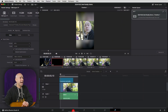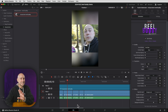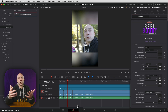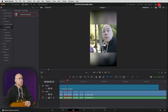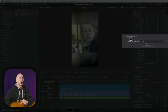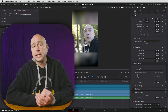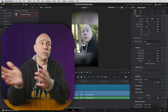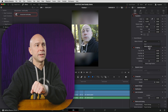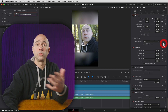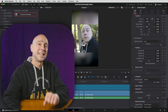Bonus tip number one: if you have DaVinci Resolve Studio, don't forget the Smart Reframe tool. This automates the reframing and keyframing work needed when converting to vertical format. Select a clip, open the Inspector — this is a Studio-only feature — and click Smart Reframe set to Auto. Resolve will automatically keep your subject centered in the frame. If you don't like the result, click the dropdown to set a custom reference point for Resolve to follow.